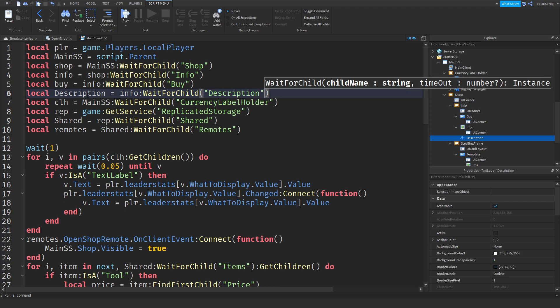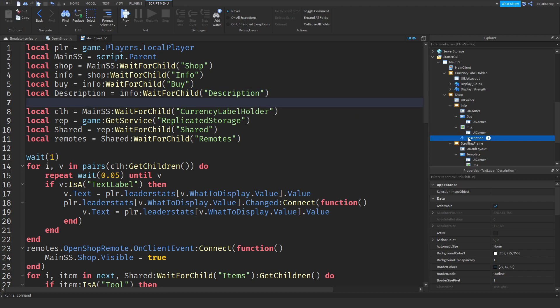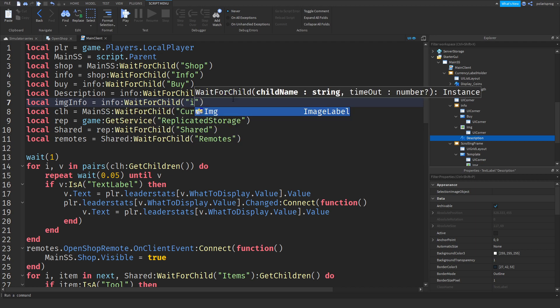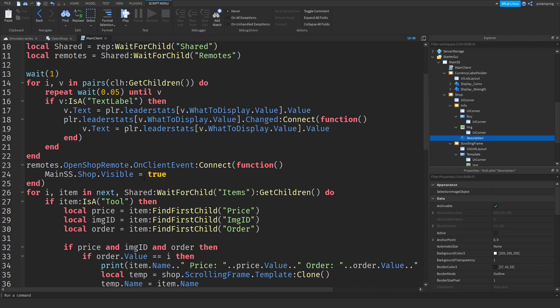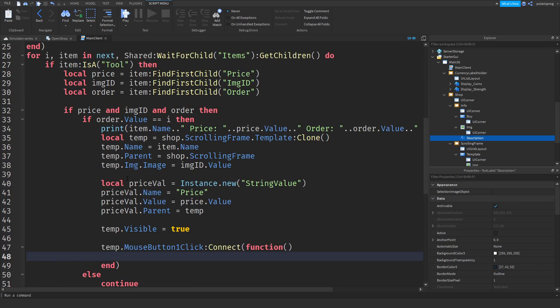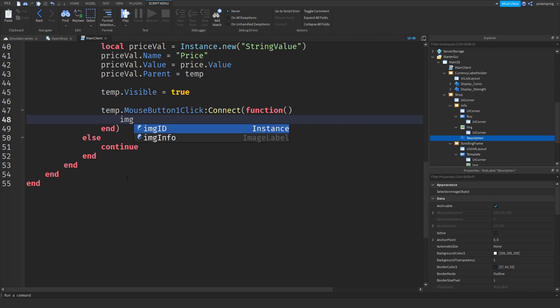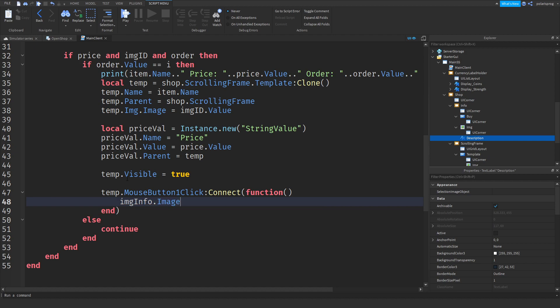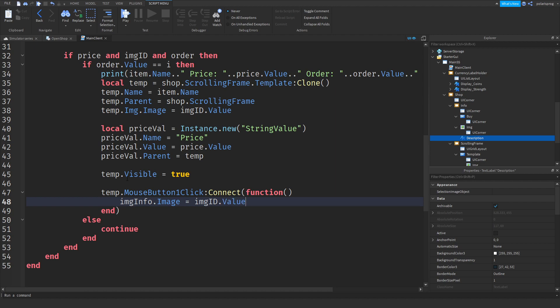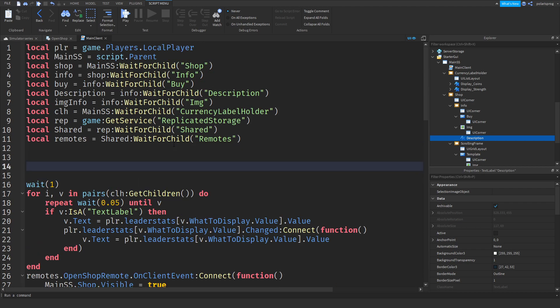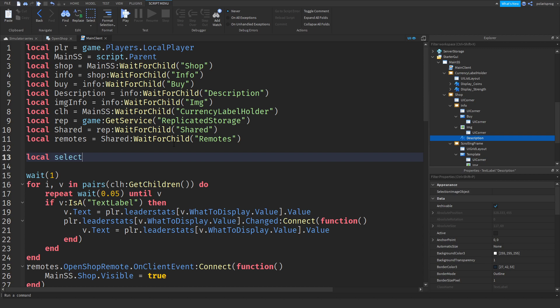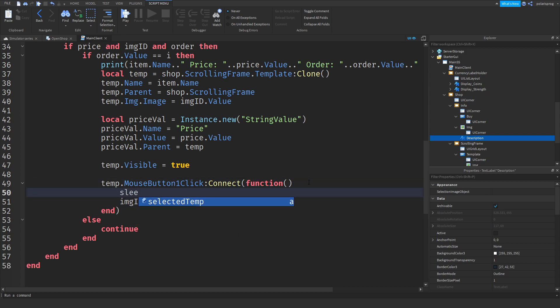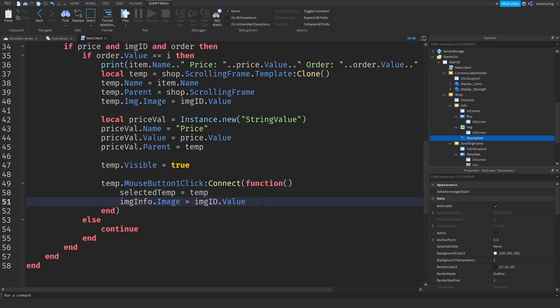After doing that, what I'm going to do is set its name to description without a space, and local, I think that's it. Actually, I'm going to do local image info is equal to info dot wait for child img. What I'm going to do now is go back to my mouse button and click event. What I'm going to do here is image info dot image is equal to image ID dot value. And what I'm going to do is have a variable right here, an empty variable, so local selected temp, and I'm going to have that as nil. And selected temp. Selected temp is equal to temp.